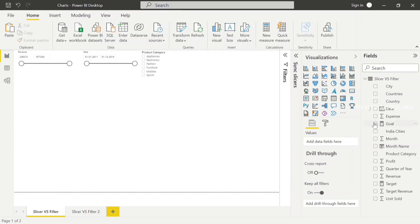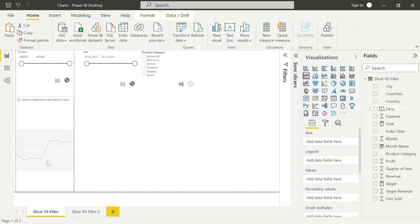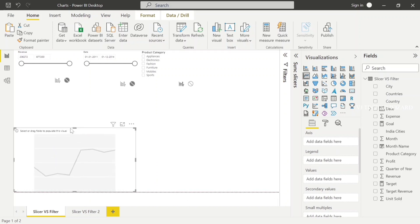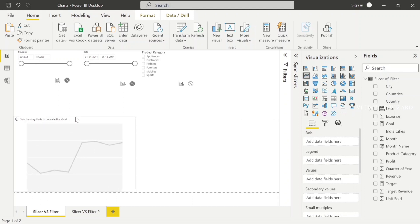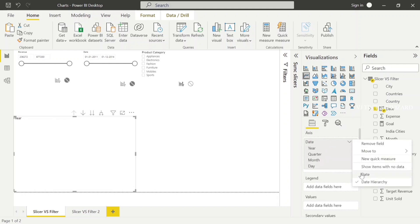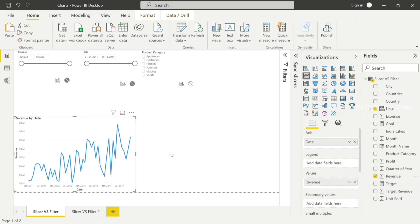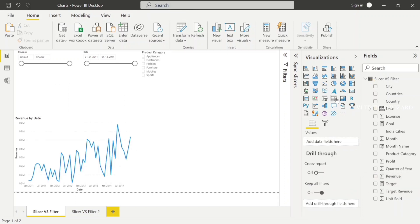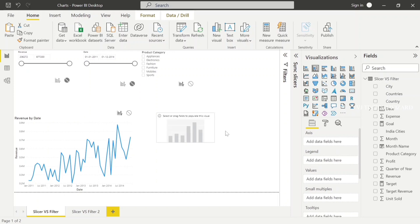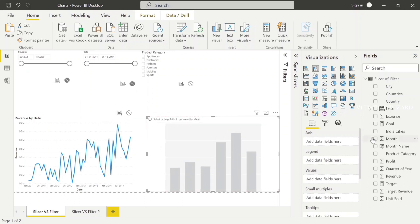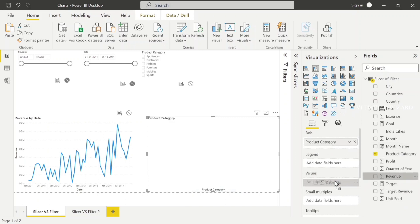It shows as a list. Now, I'll choose two visuals for testing purpose. Here I'll choose a line chart. I plot in the axis the date, and in values I plot Revenue. And then I'll create another visual — a column chart — based on Product Category and Revenue.